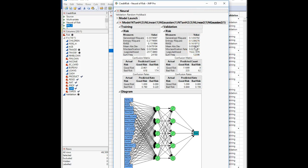We've now run our neural network. On the validation set, what percentage of variation in risk is explained by the model? Looking at our generalized R-squared on the validation set, it's about 14.5% — 0.1453792. Your numbers might be slightly different based on how JMP calculates the validation split.